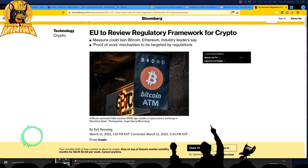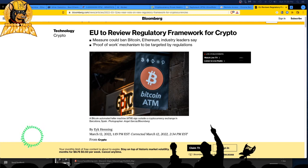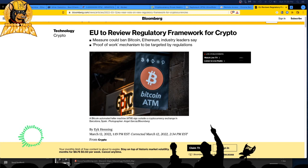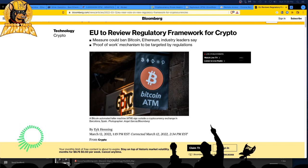So here we are, the EU, the European Union, to review regulatory framework for crypto. This measure could ban Bitcoin, Ethereum, the industry leaders say. Who is the industry leaders? I hate when they do that.